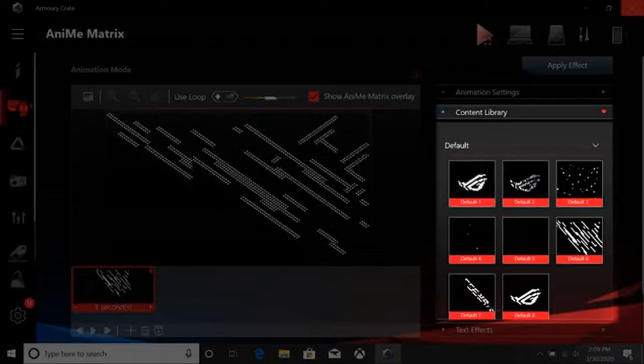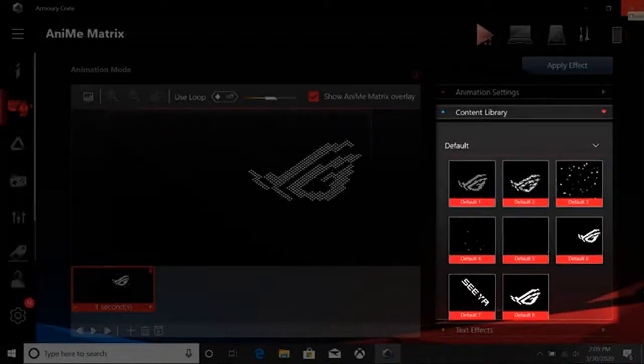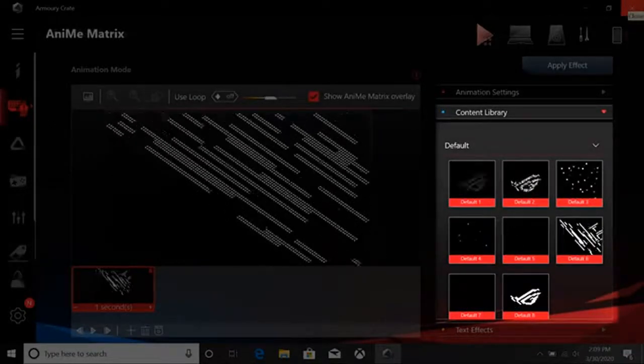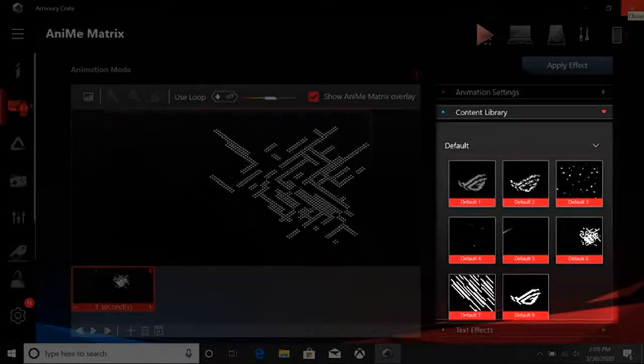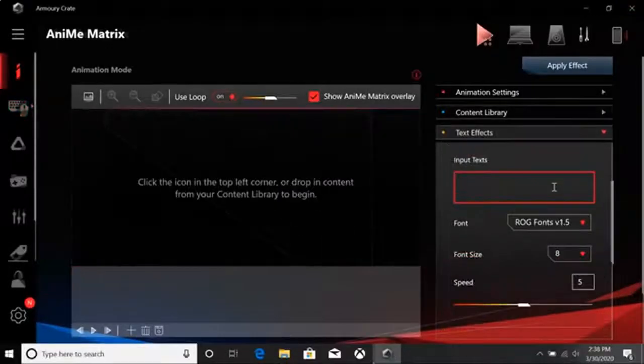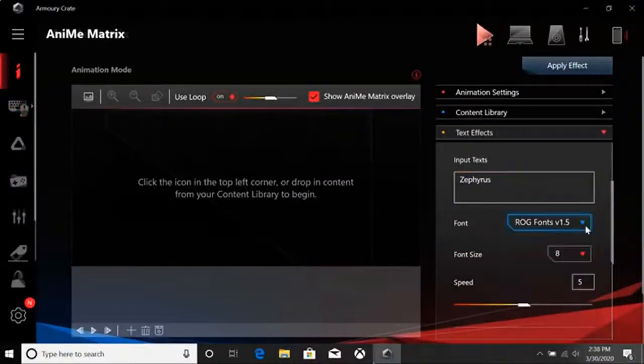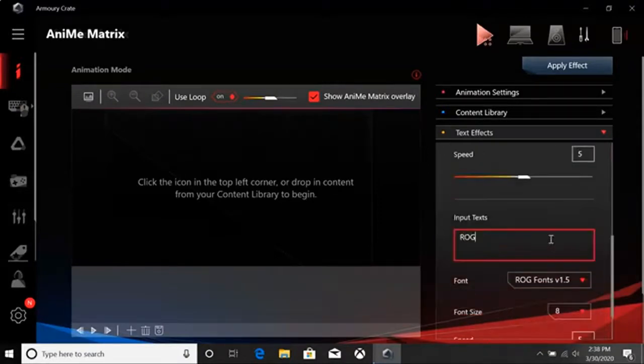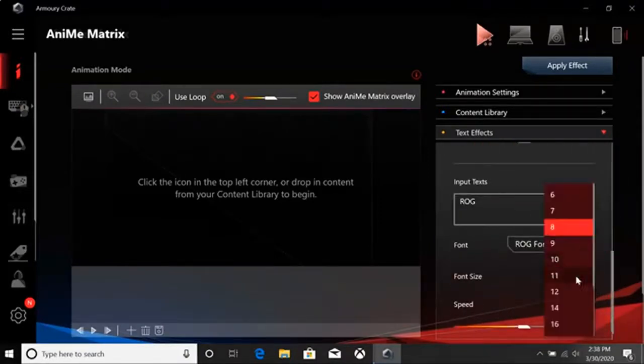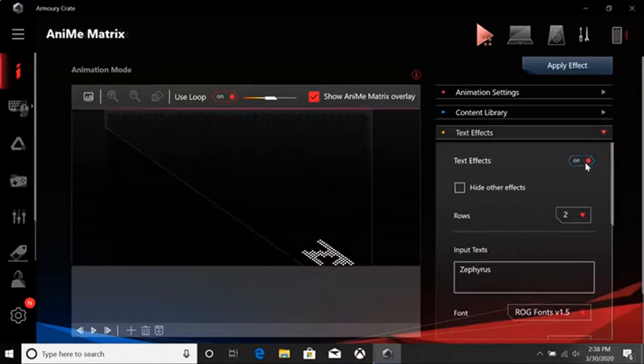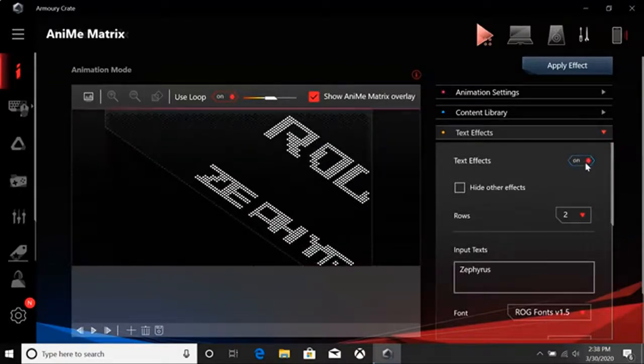Content Library is where you'll find the preloaded ROG images as well as your own imported content and saved timelines. Text Effects is where you can add and adjust text. Select the number of text rows you want and type your message. There are a number of settings you can adjust to your liking, such as font, size, and rotation speed.